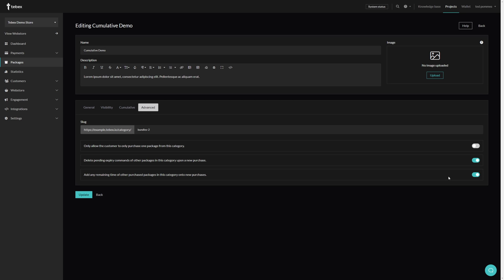Lastly on cumulative, if we go to the settings of the category and go to Advanced, there are two options. The first is 'delete pending expiry commands of other packages in this category upon a new purchase.' For example, you might set it up so after a package is removed the customer is removed from a specific group inside the game. If you're offering tiered packages that add people to the same group but with different benefits, having these expiry commands not properly removed can cause things not to work as expected. By configuring the individual packages properly and removing these expiry commands, we ensure everything works as intended.